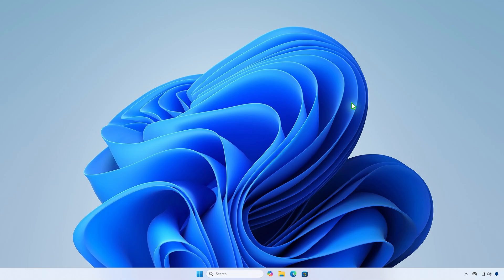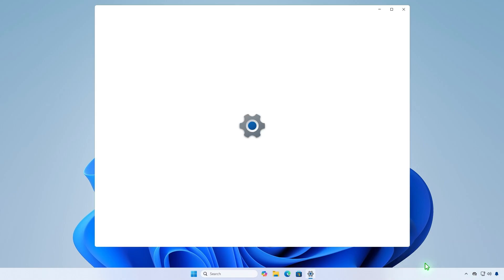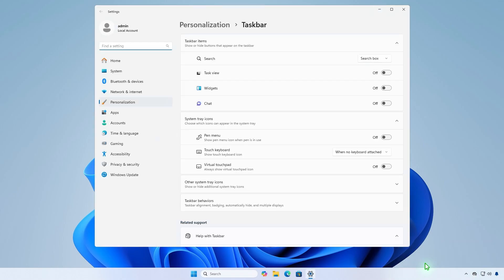In this video, we'll show you how to display all icons in the system tray in Windows 11. You can enable all icons manually, but this setting isn't persistent.